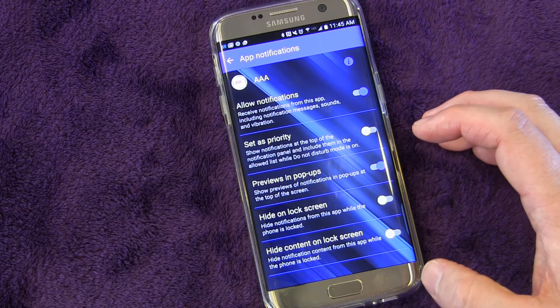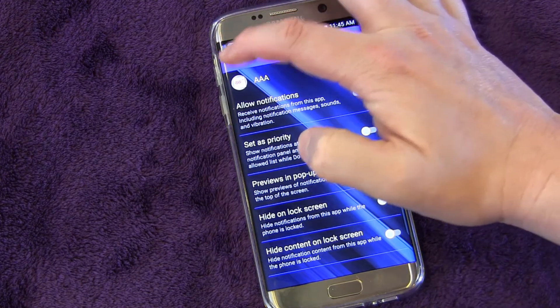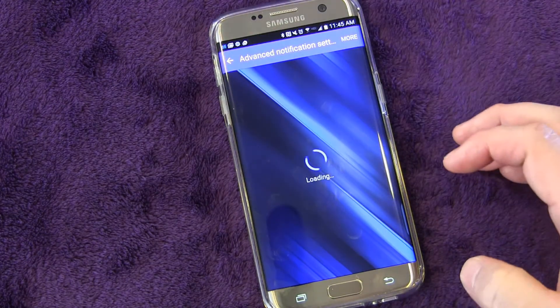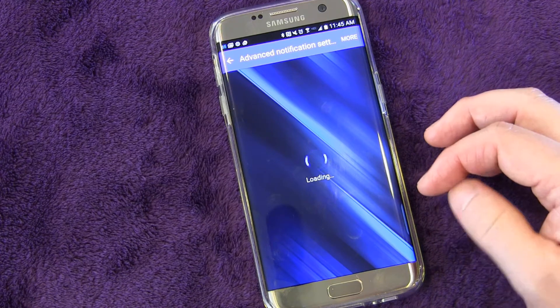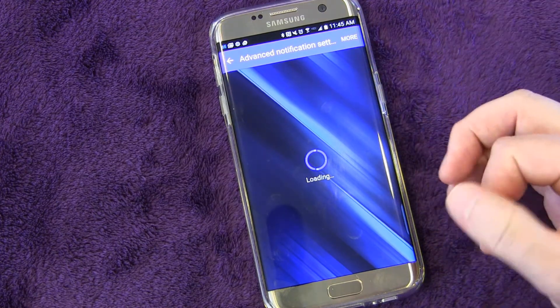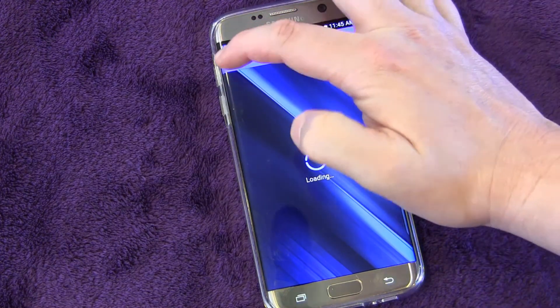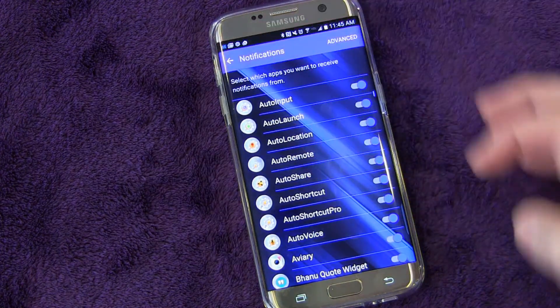I love that there are so many different ways you can really make notifications do exactly what you want them to do - that's a really cool feature. So that's advanced notifications, and that is inside of Notifications - that's how you get into that.